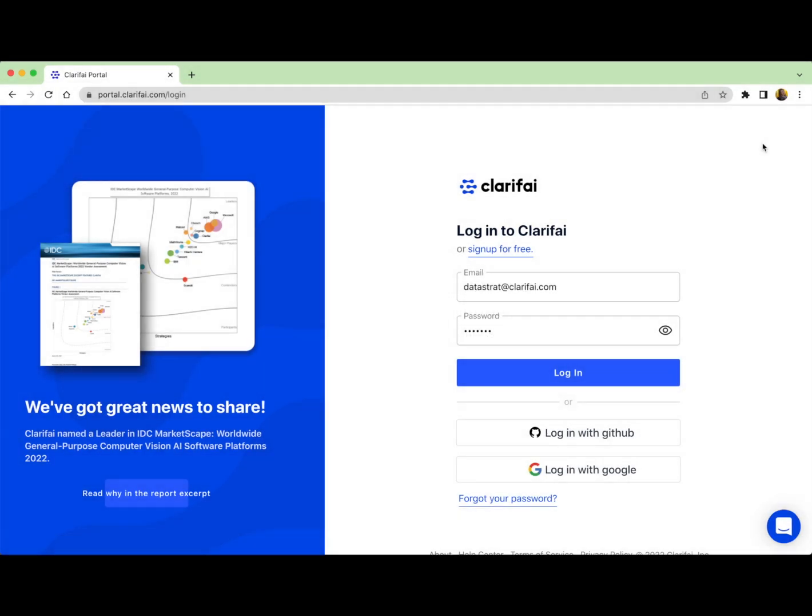Hi, and welcome to part one of an introduction to Clarify's Portal. In these sessions, we'll be showing you how to get started building a custom model on Clarify's platform. In this particular session, you're going to learn how to navigate around Portal and how to upload your data.